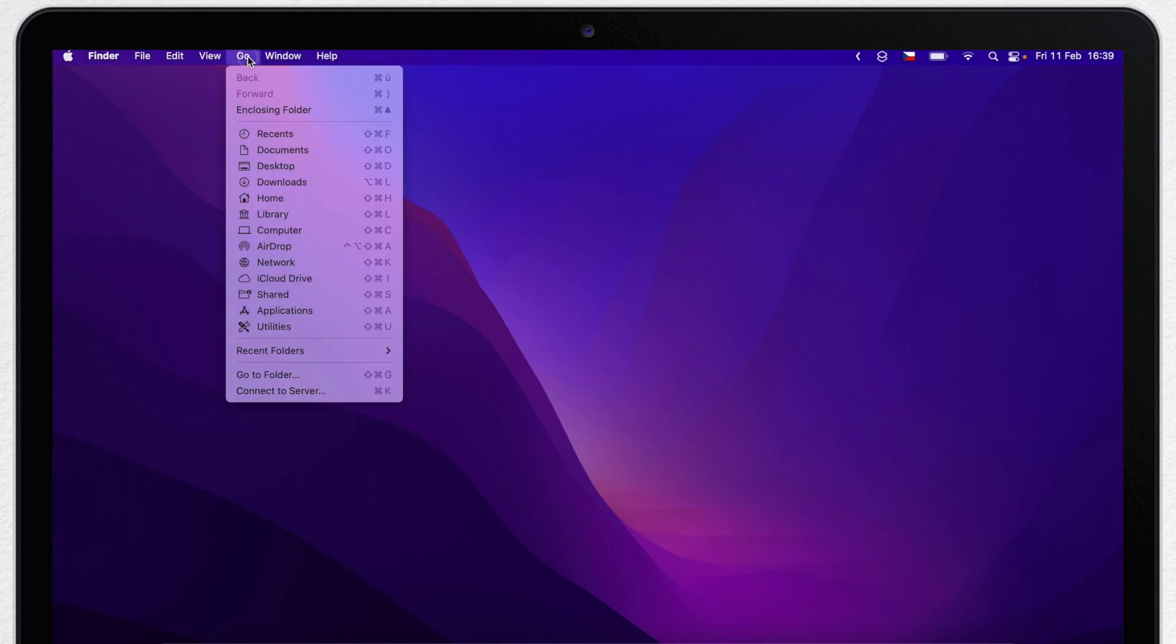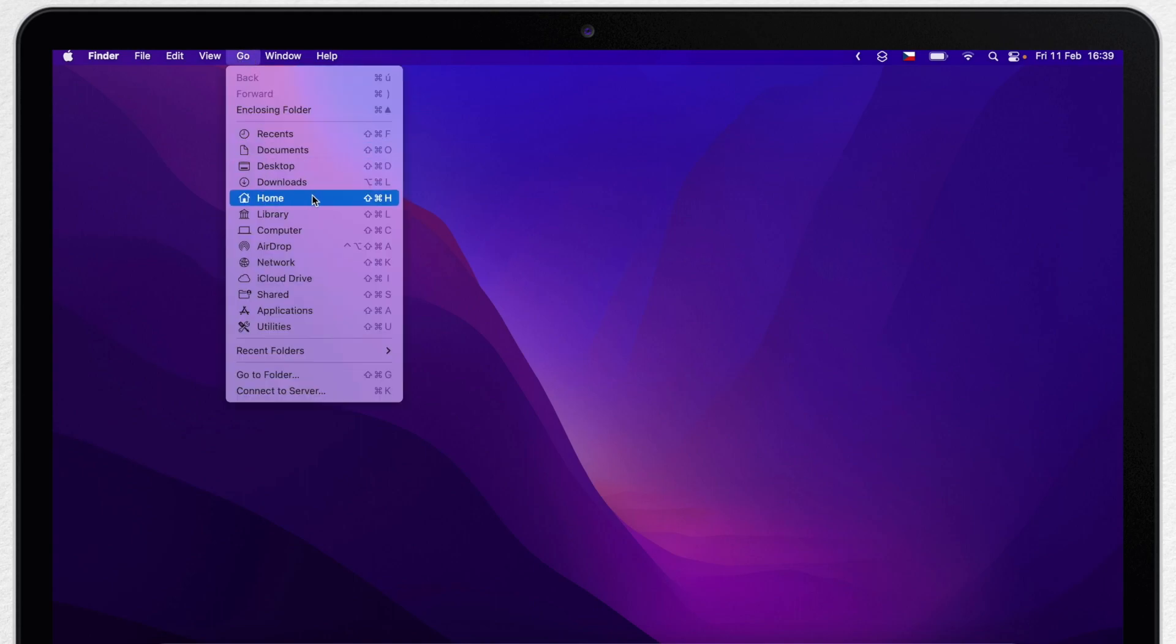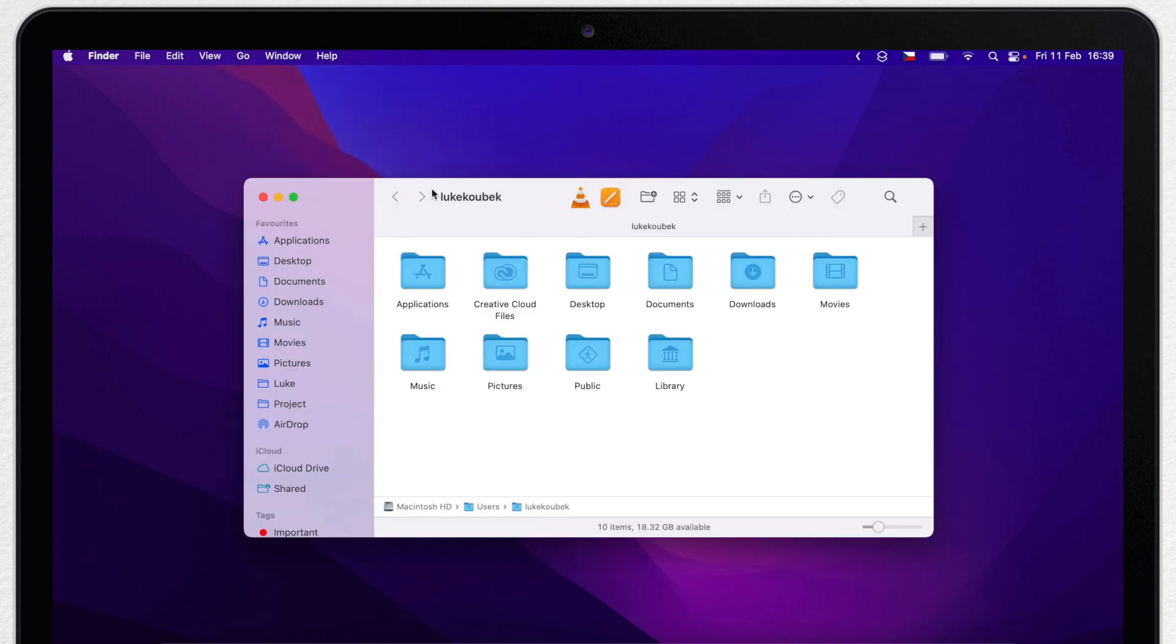And also, if you open your home folder, the name matches that user account.